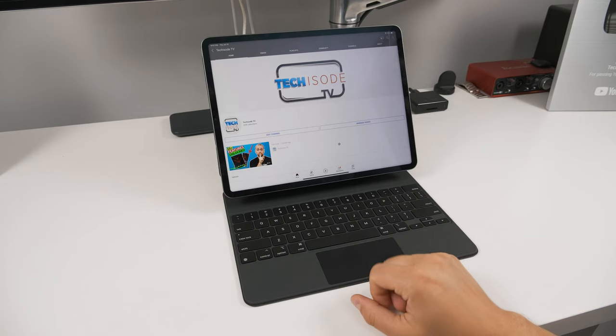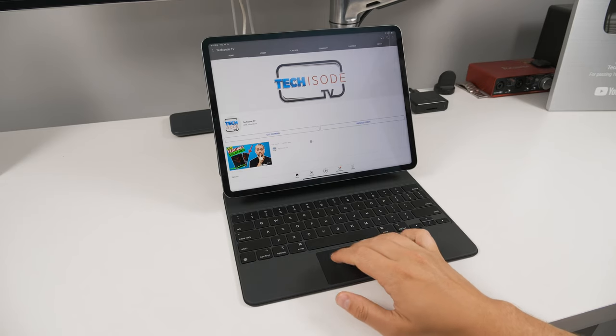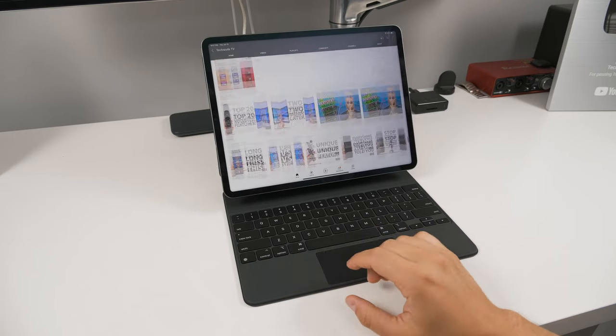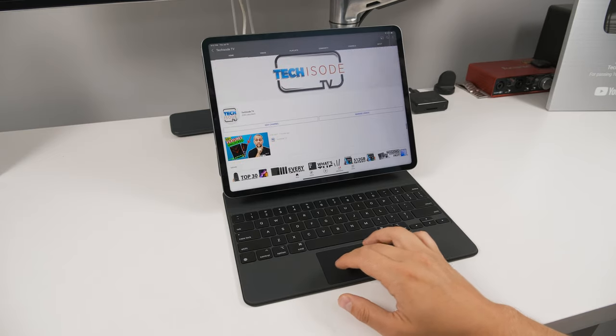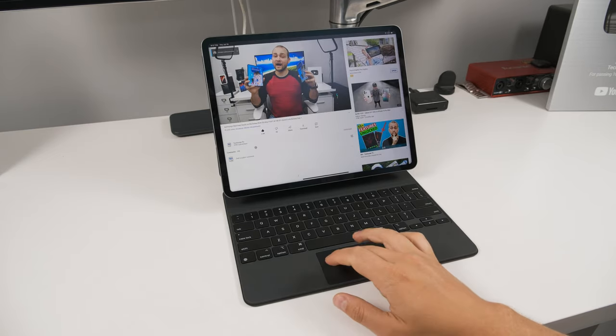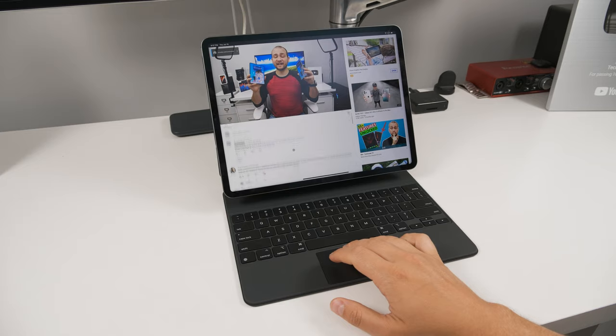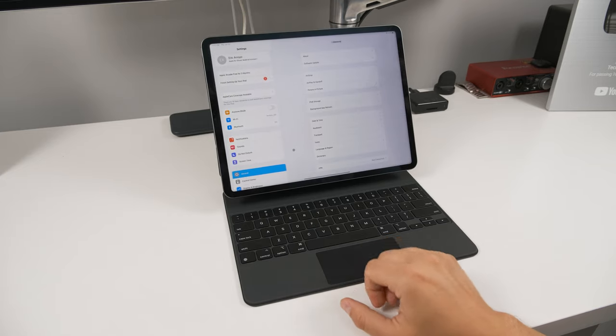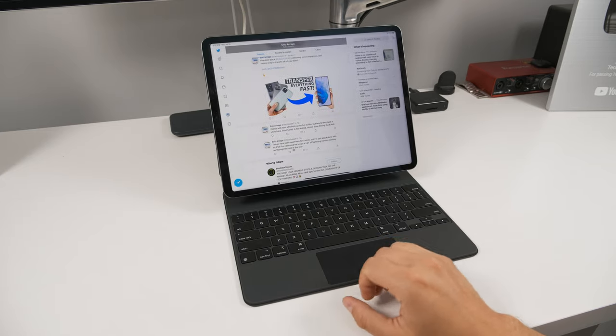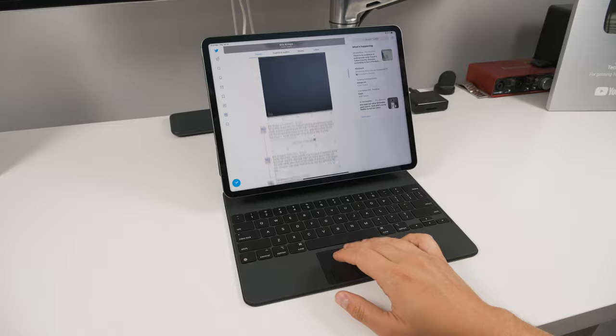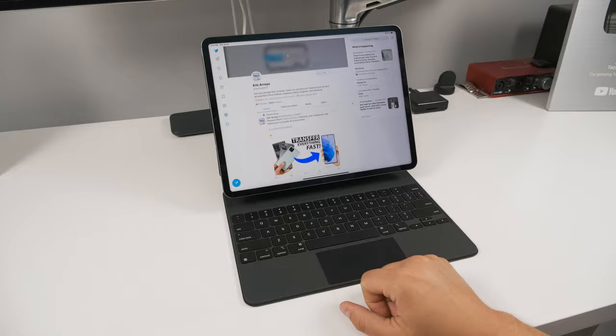The touchpad is also excellent. Scrolling works as good as most laptops I've used, and clicking feels great no matter where you press down on the pad, even in the corners. The touchpad also has gesture support, which is extremely useful.